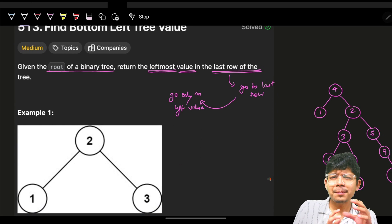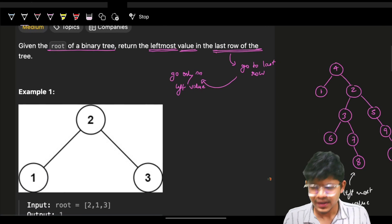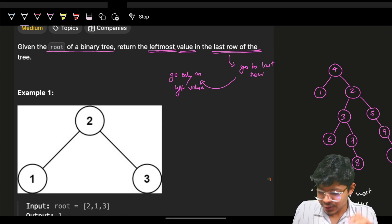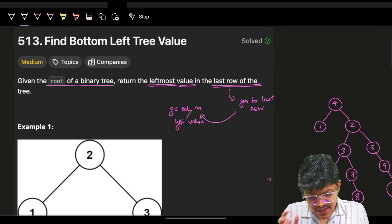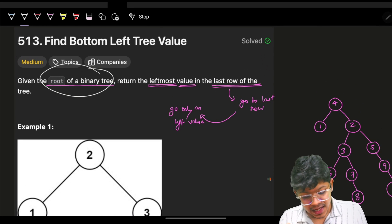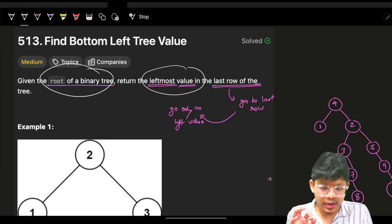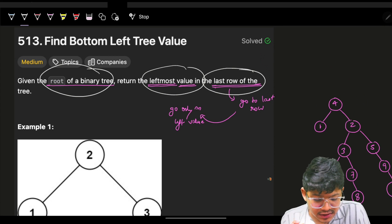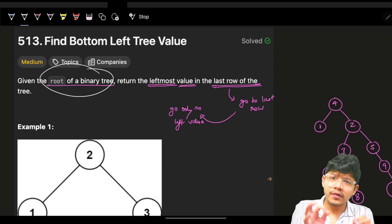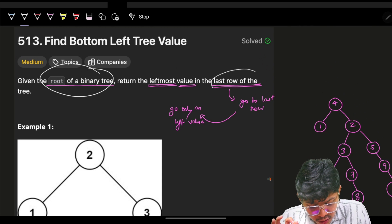This is good for understanding basic concepts of graphs and trees, mostly algorithms of trees and graphs. The problem says: given the root of a binary tree, return the leftmost value in the last row of that tree.